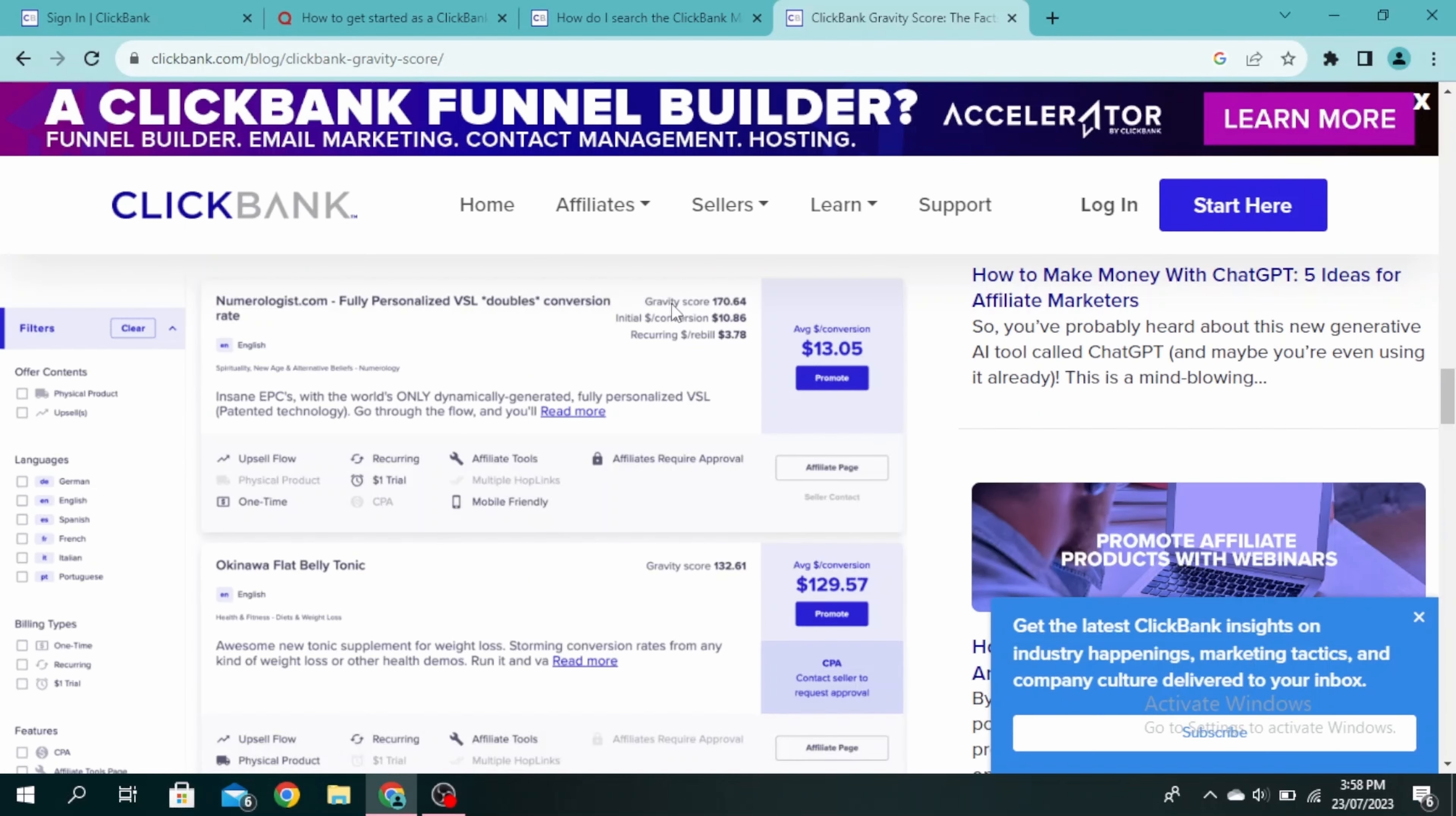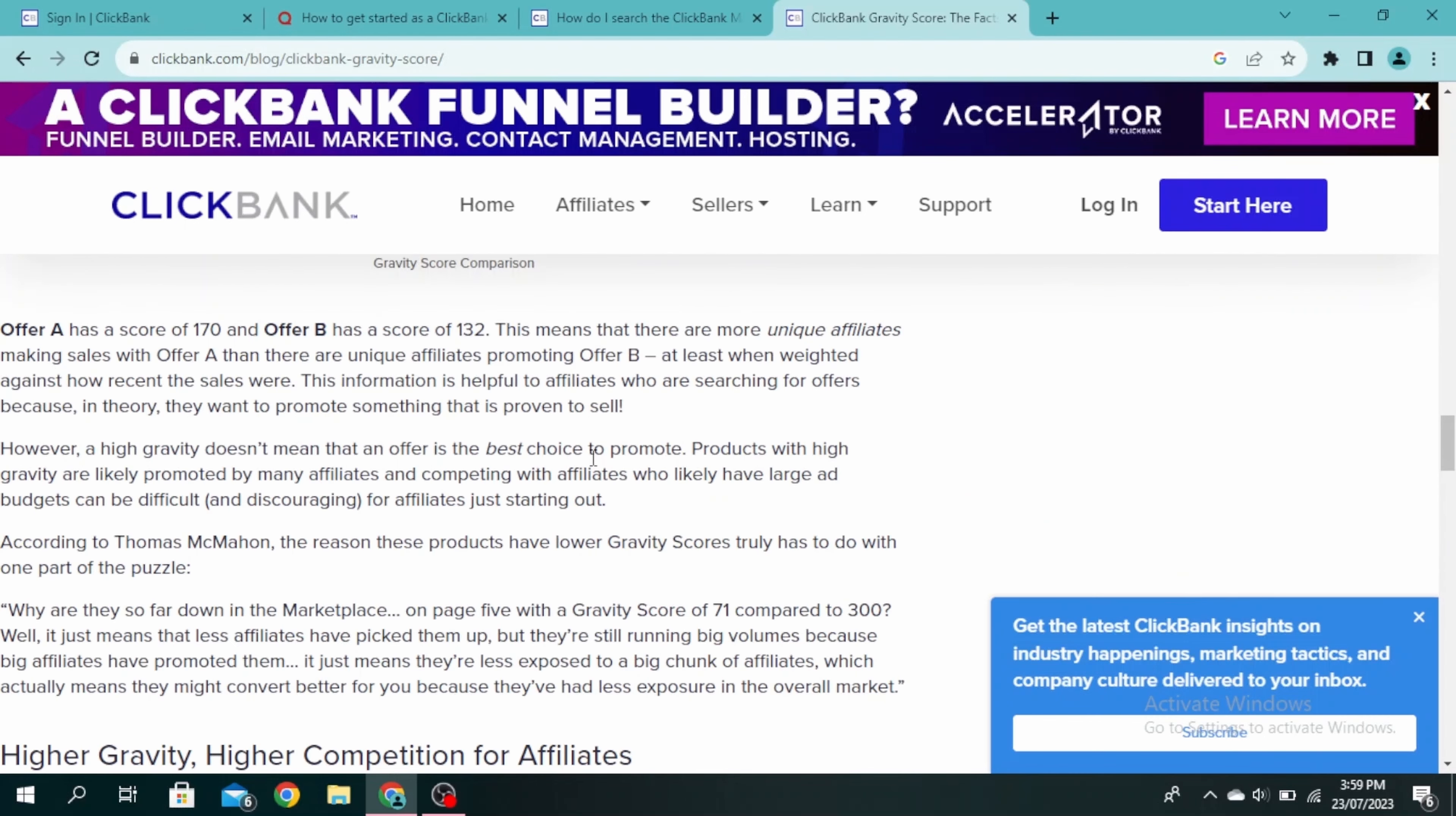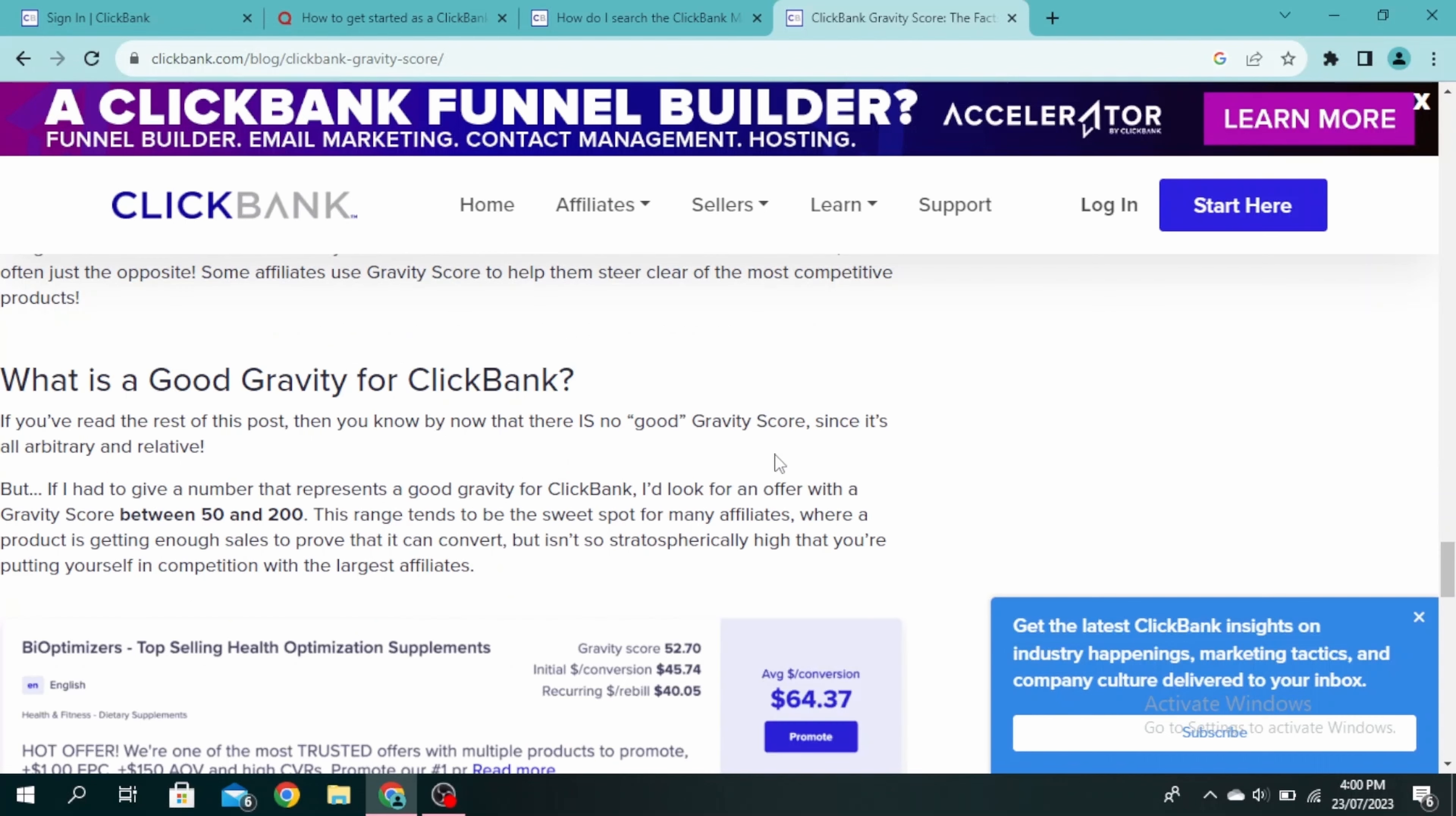You can see here one has a gravity score of 170 and another has a gravity score of 132. This basically means that there are more unique affiliates making sales with the offering that has 170 gravity score.